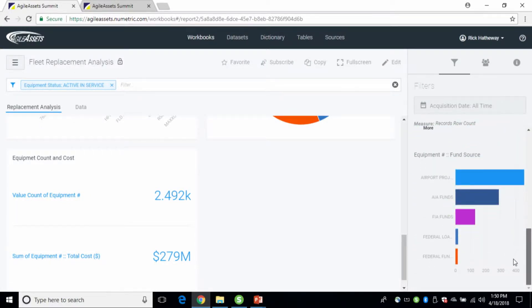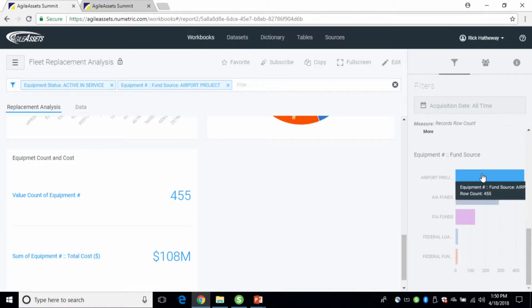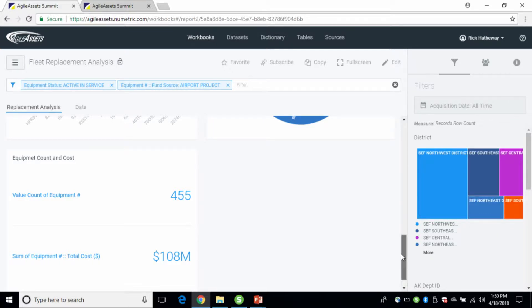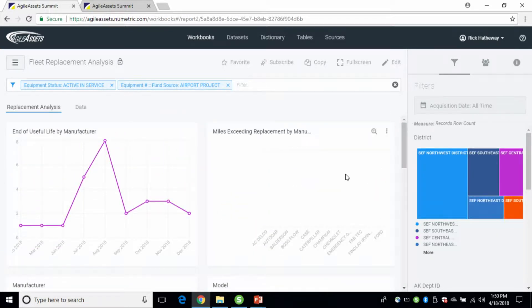Let's say we've got some funding sources and we want to look at that information in the context of a funding source — for example, an airport project. We want to look at information regarding that funding source or project. You simply click that filter and it filters all the data in the workbook, so now you've got a view essentially of that project itself.